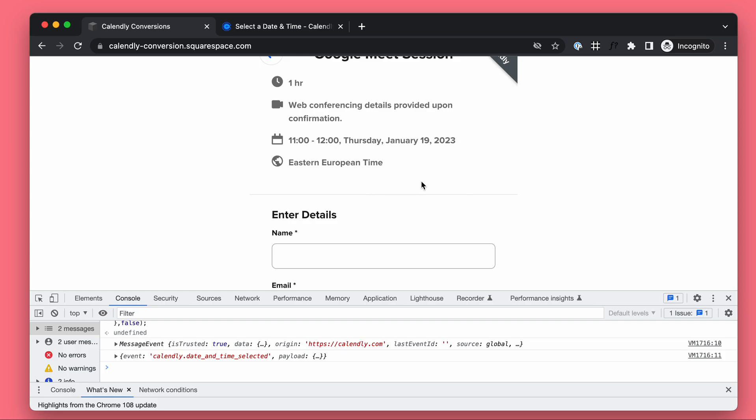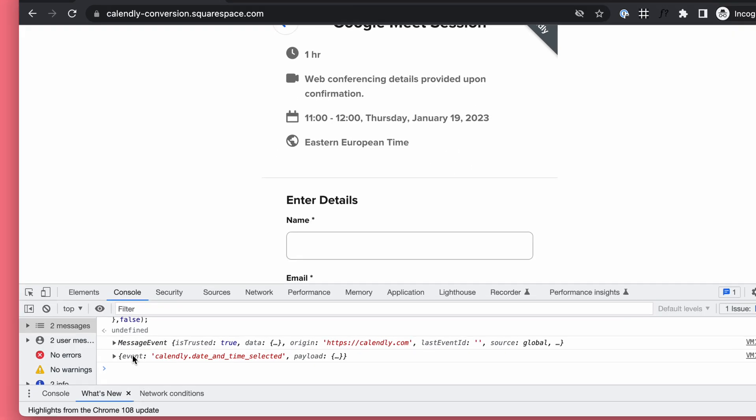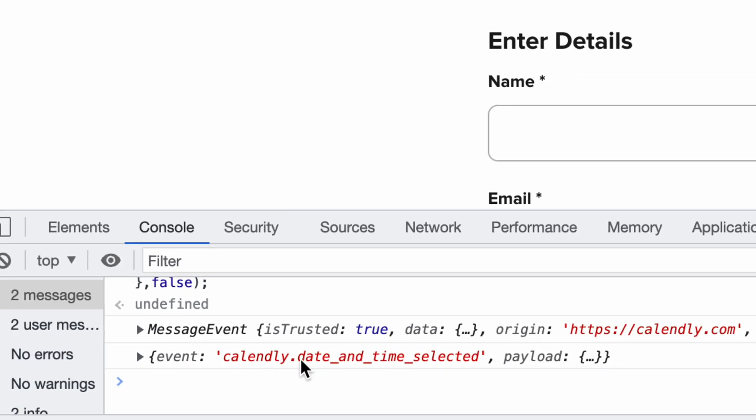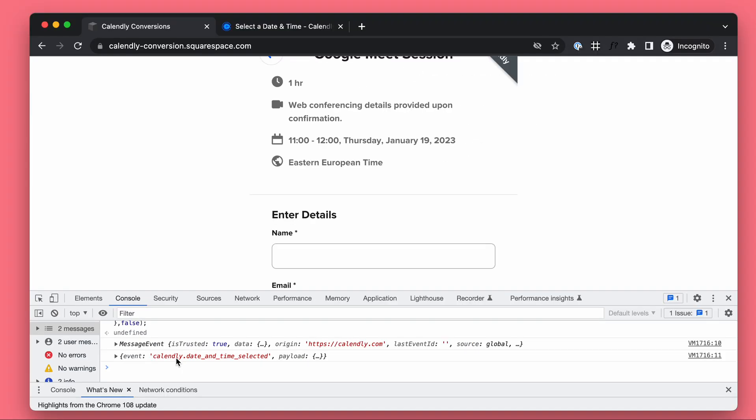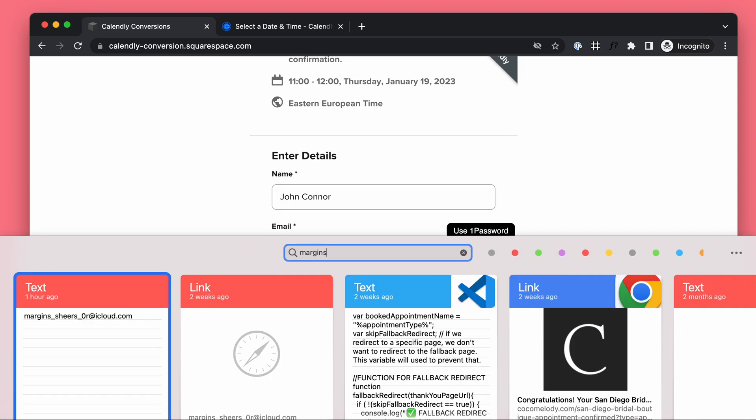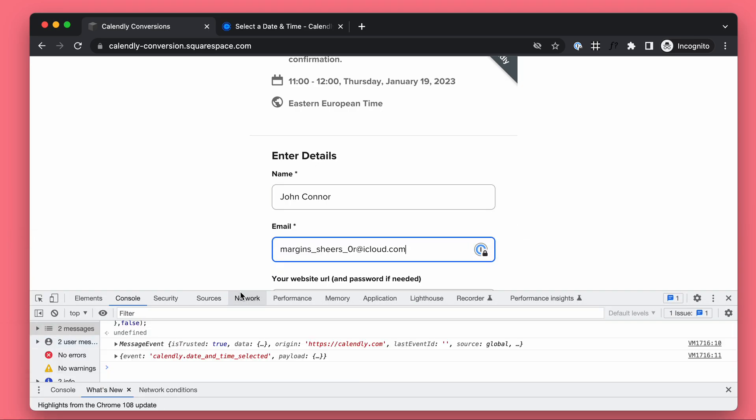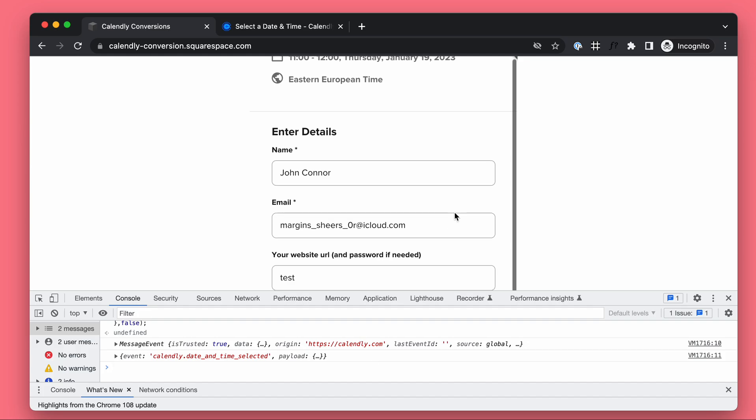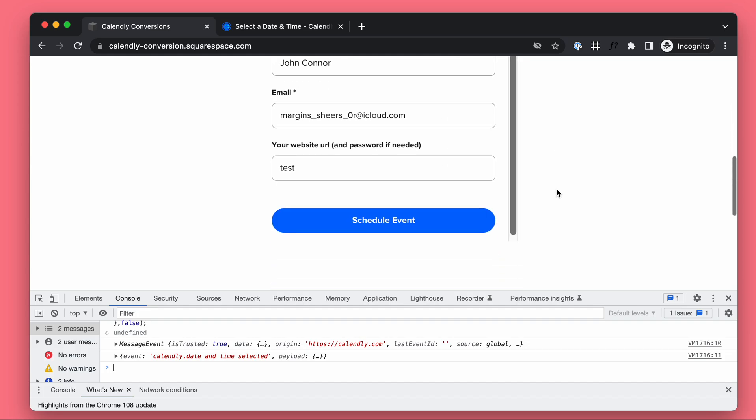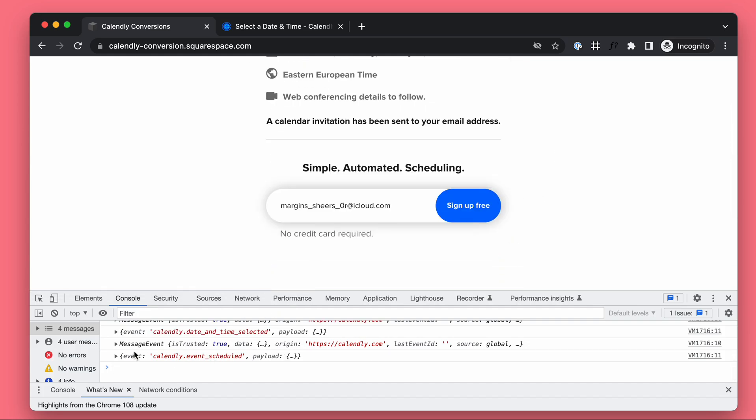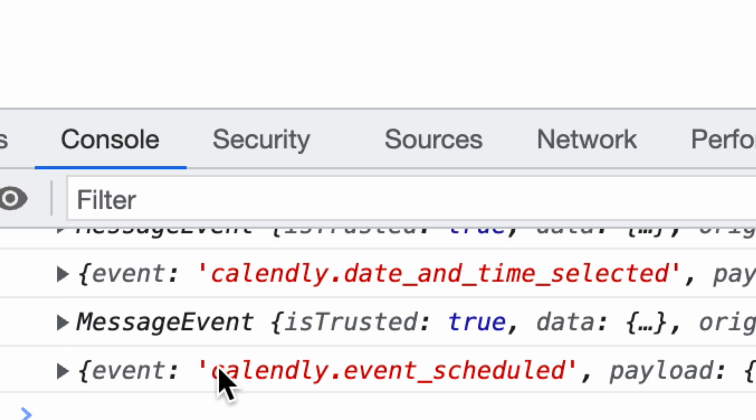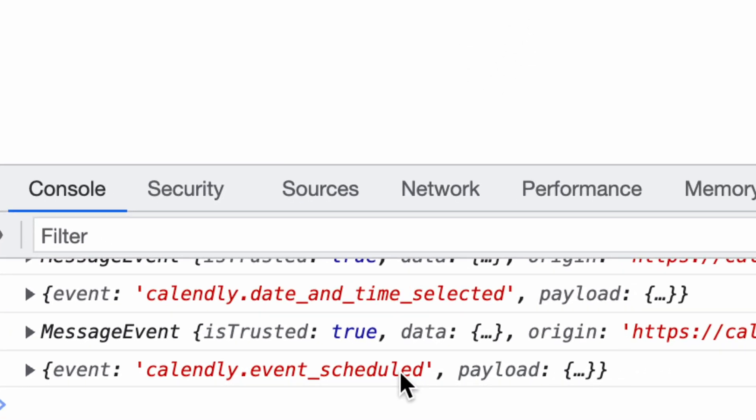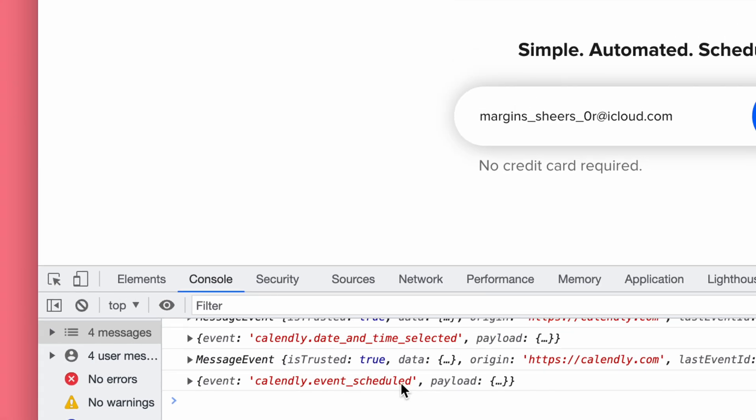When I do anything like choose the time, we're getting these messages - 'Calendly date and time selected' for example. And when we actually schedule the event, we get an event from Calendly: 'calendly.event_scheduled'.